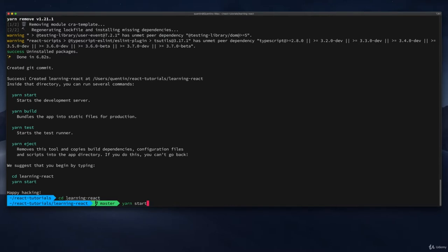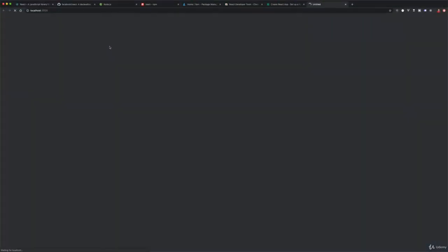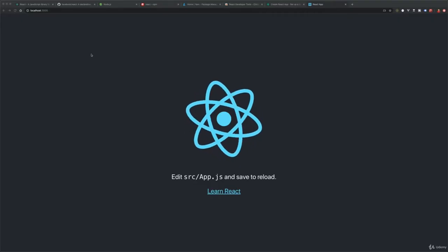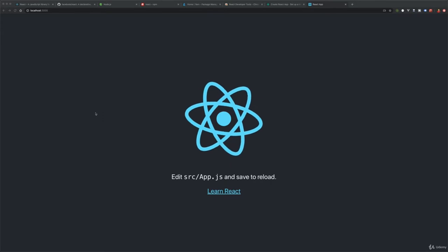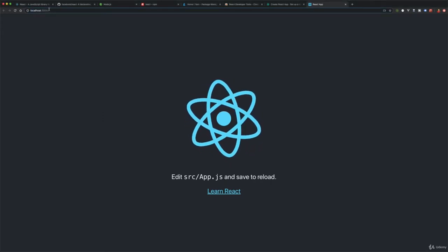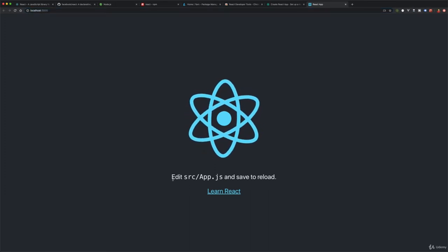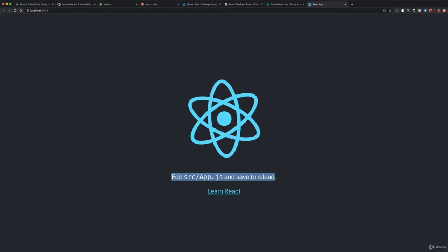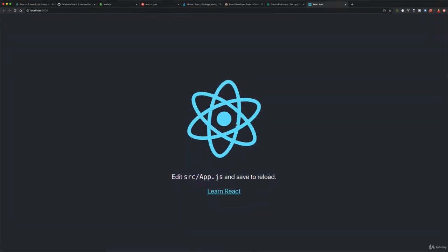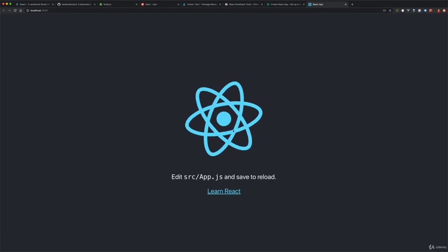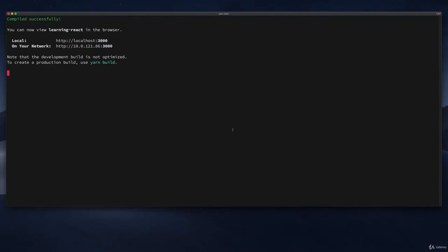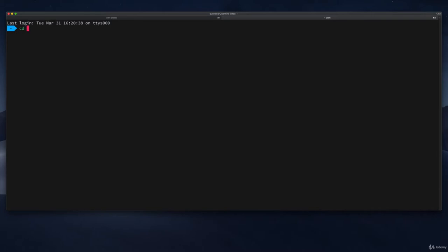Let's cd into 'learning-react' and then type `yarn start` to start the dev server. You can see this has already been set up as a git repository. That's opened up our React application and it's running it on a local development server at localhost port 3000, giving us a little instruction to edit `src/App.js` to edit this app. Let's open this up in a code editor — I'll open a new terminal tab, navigate to the directory, and type `code ./` to open the project in Visual Studio Code.